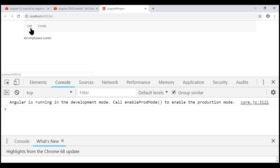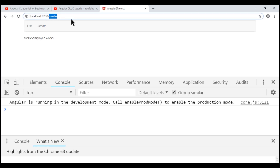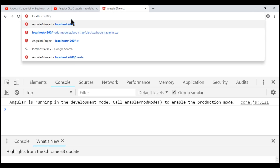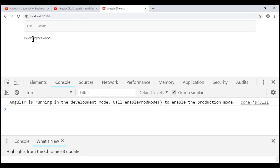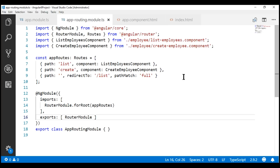The errors are gone and we see our navigation menu. At the moment we are on the list route, so we see the 'list employee works' message. Similarly, when we navigate to the create route, we see 'create employee works.' We also have an empty path route — when the client-side path is empty, the user is redirected to the list route, and that's exactly what's happening.